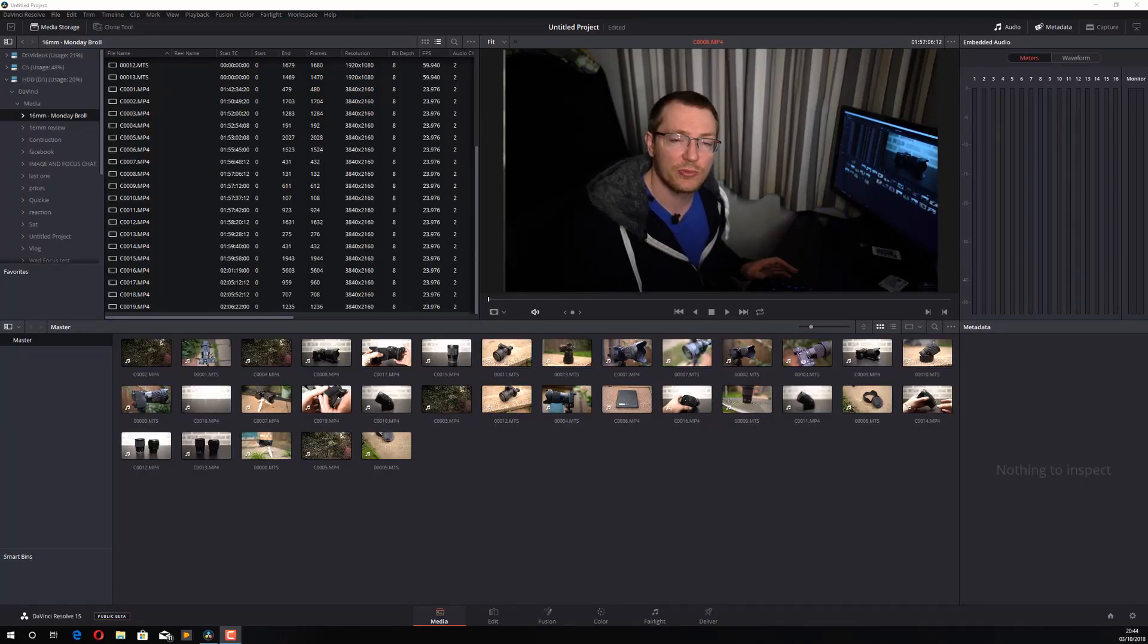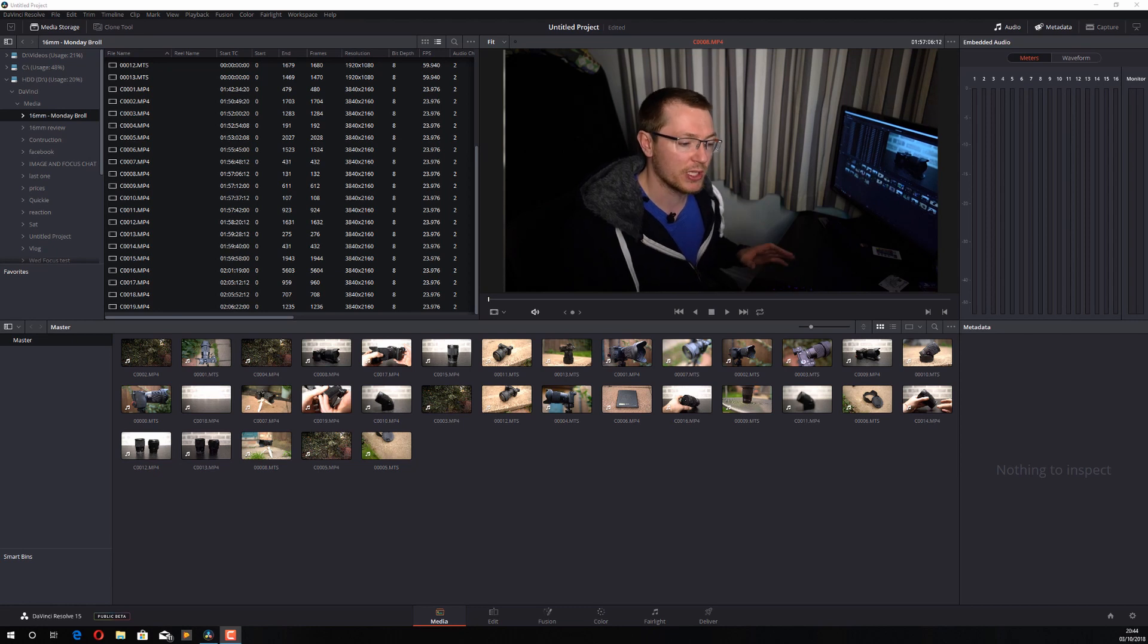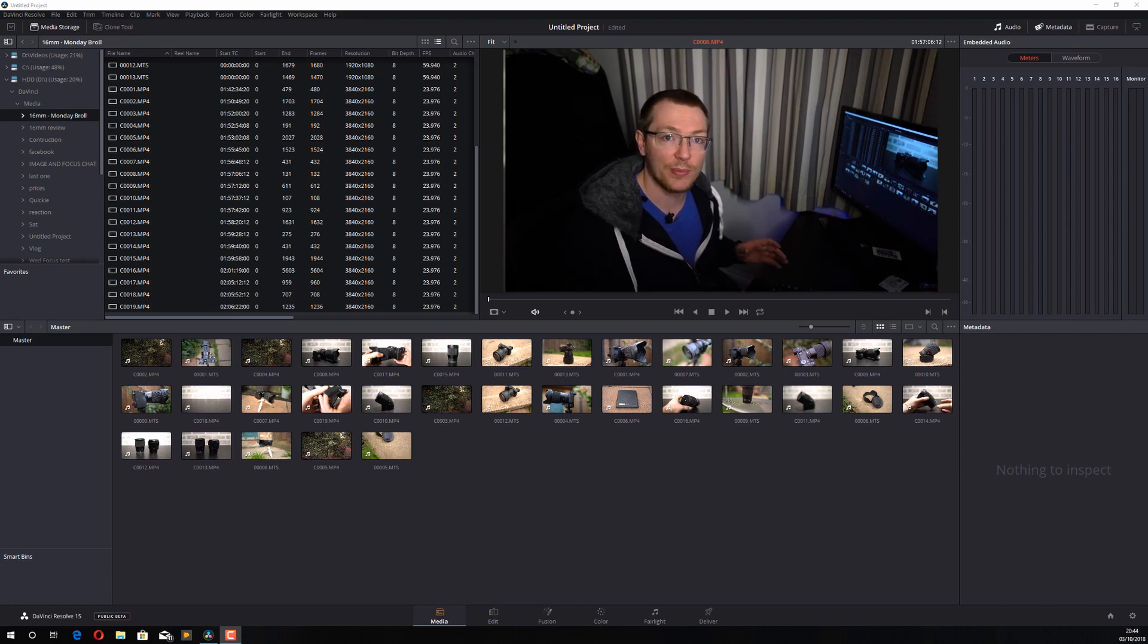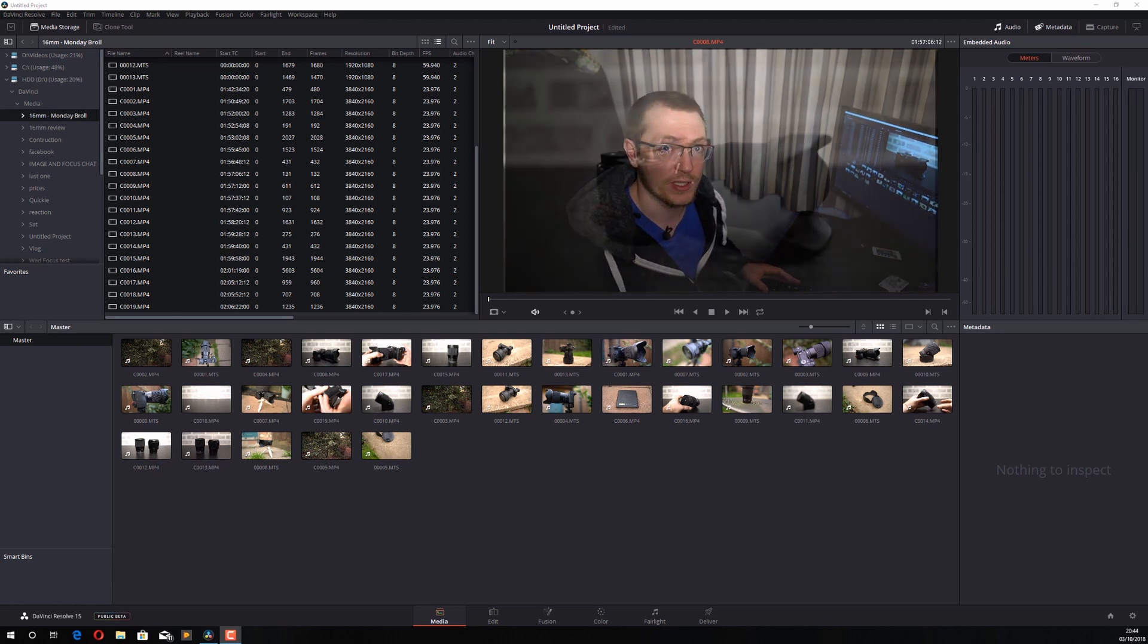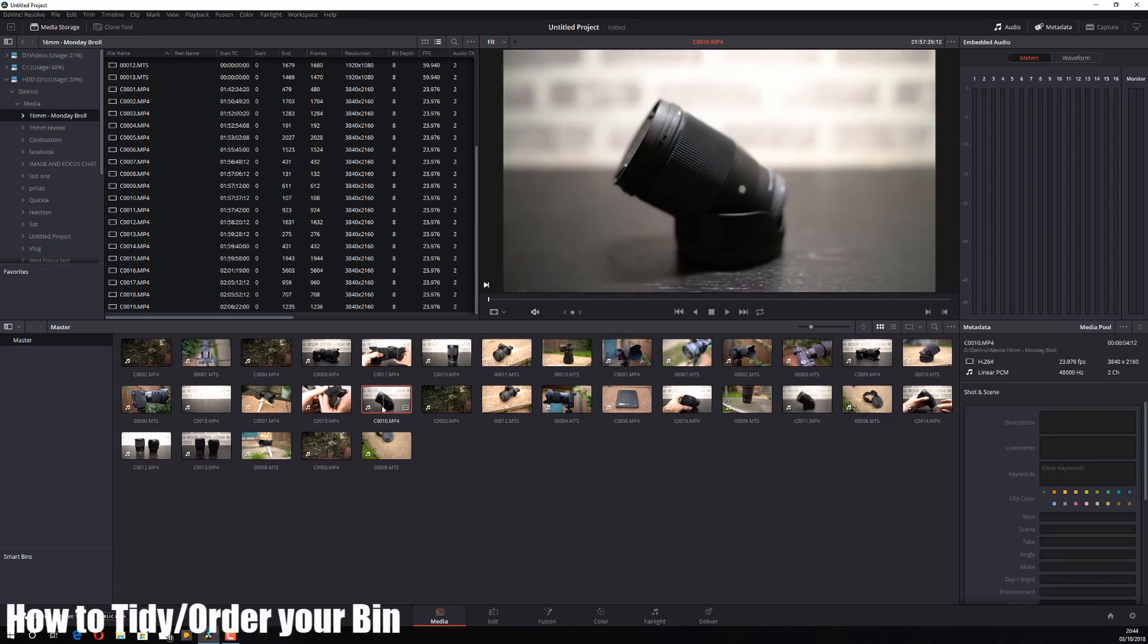The first question is how do I rearrange my media bin? How do I tidy it up and make it more useful? We're going to look at that first. In DaVinci Resolve, I've added a bunch of video clips to this bin so they're all ready to use when I want to start editing.